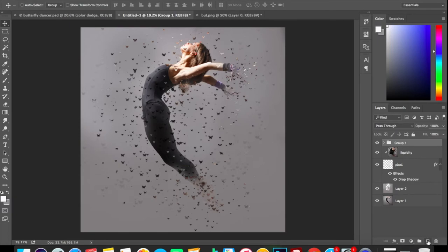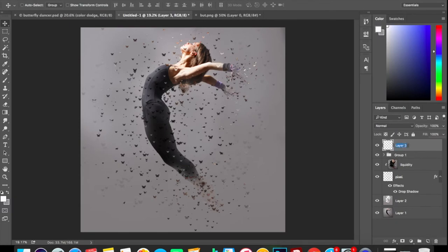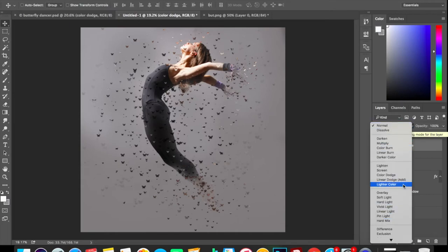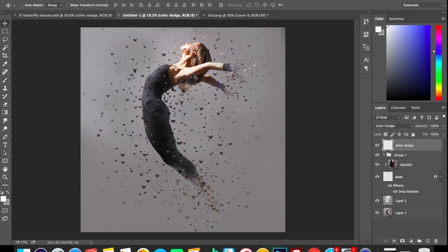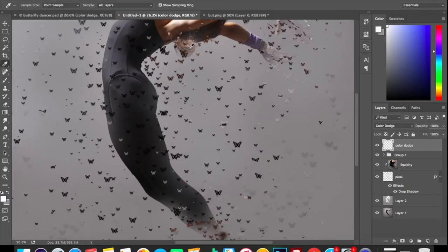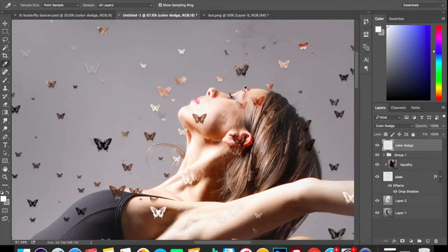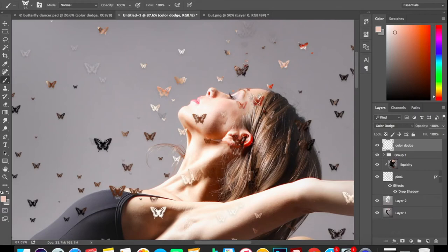When you are done, you can simply group those layers by selecting all those layers and pressing Control+G. Now again create new layer and name it as color dodge. Set the blending mode for this layer as color dodge. Now we will be adding more butterflies—press I to select the color and get into more details. Now select your brush and start adding butterflies.